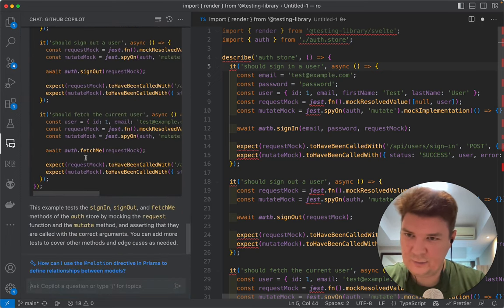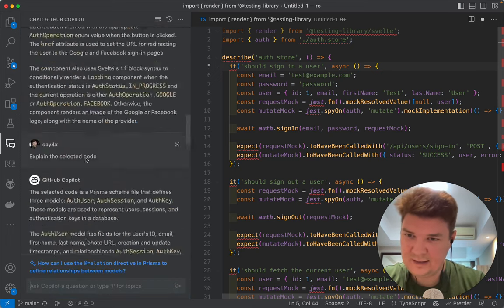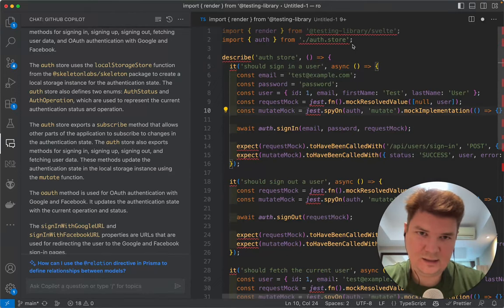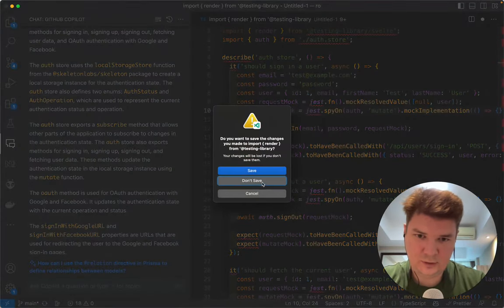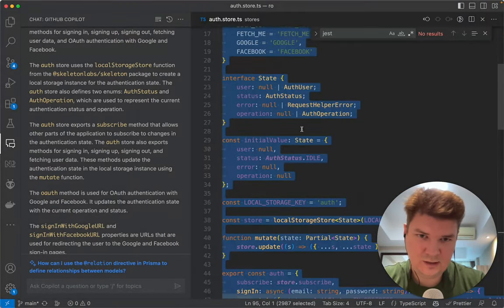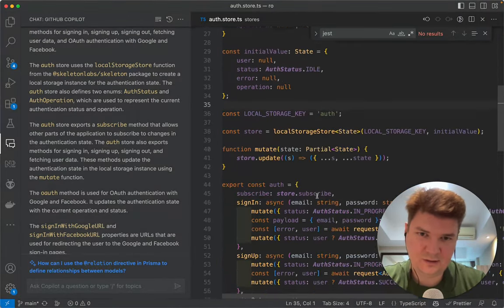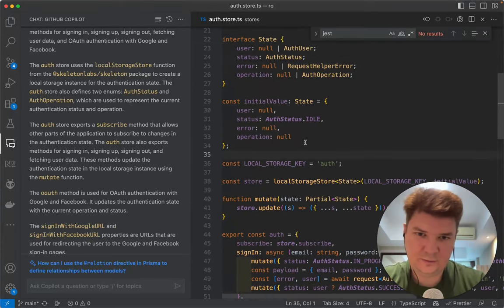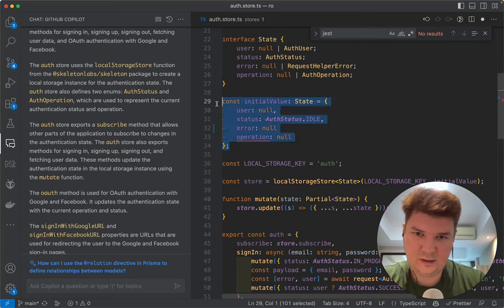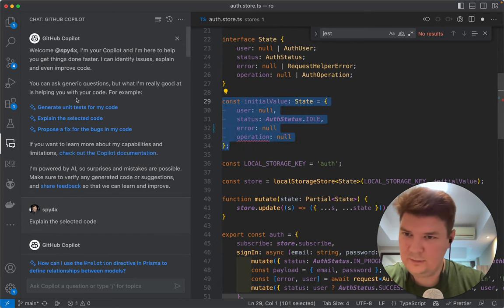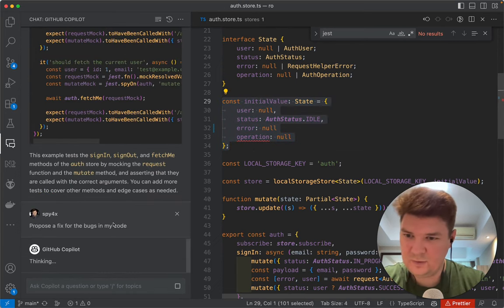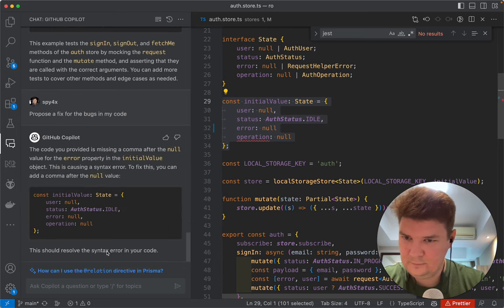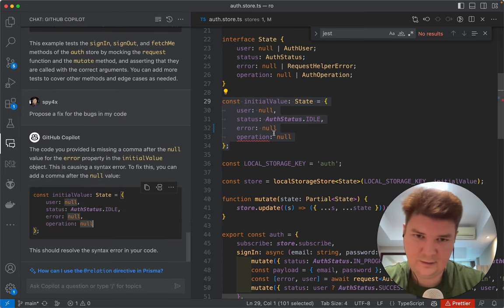And let's see, I want to close this, if it finds a typo. So for example, this is the code, let's propose a fix. Okay so it finds it. Okay nice.